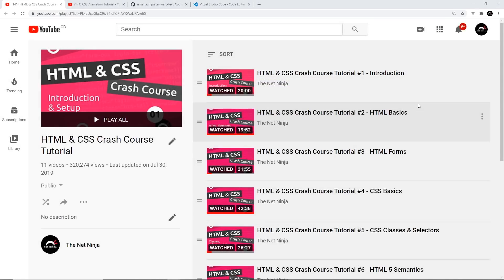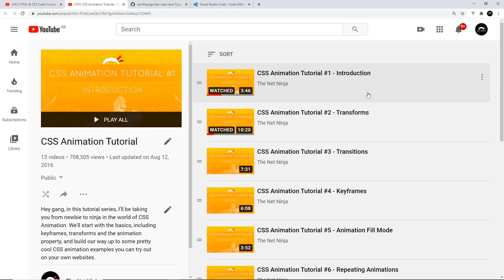First off, before you start, it would be very beneficial if you know at least the basics of HTML and CSS. I've got a whole HTML and CSS crash course right here if you want to learn that first. And since we are going to be using CSS animations, I'd suggest you understand at least the basics of CSS animations and keyframes — I've got a whole playlist on this channel, so the link is down below.